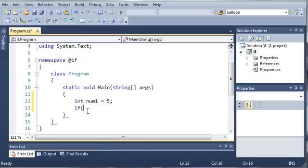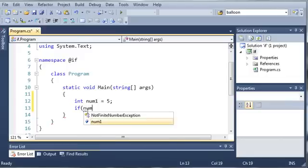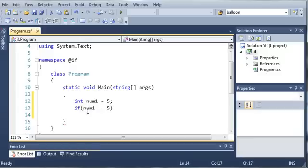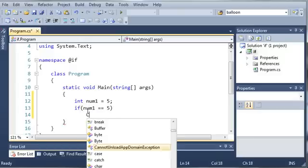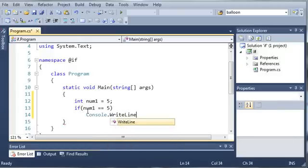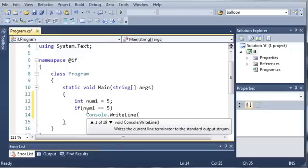Let's say if num1 is equal to 5, then what do we want to do? We want to do console.writeLine, and we'll just do true.